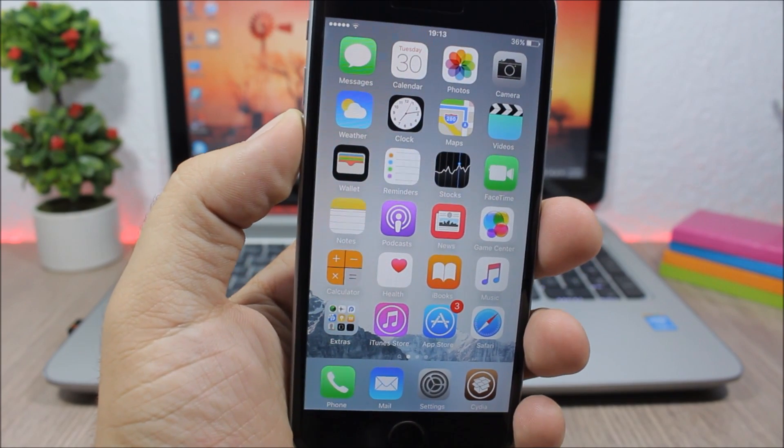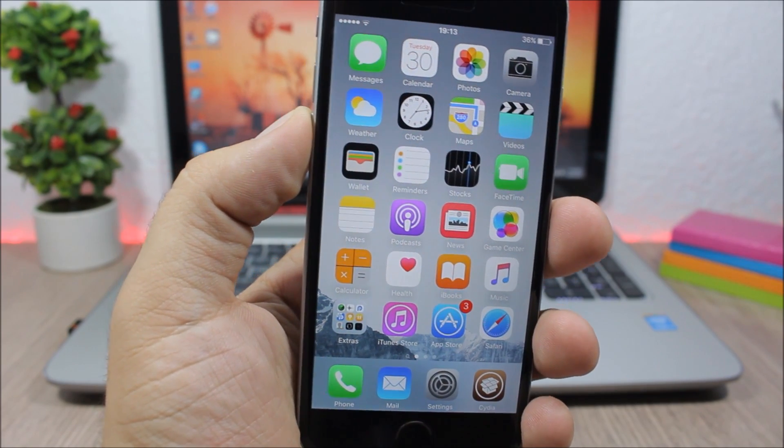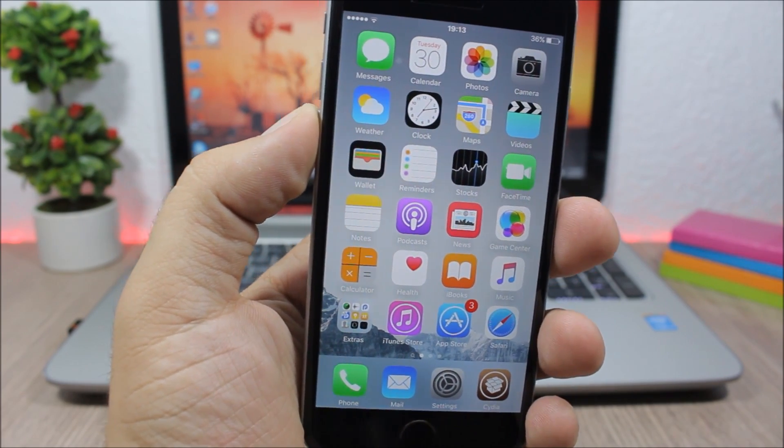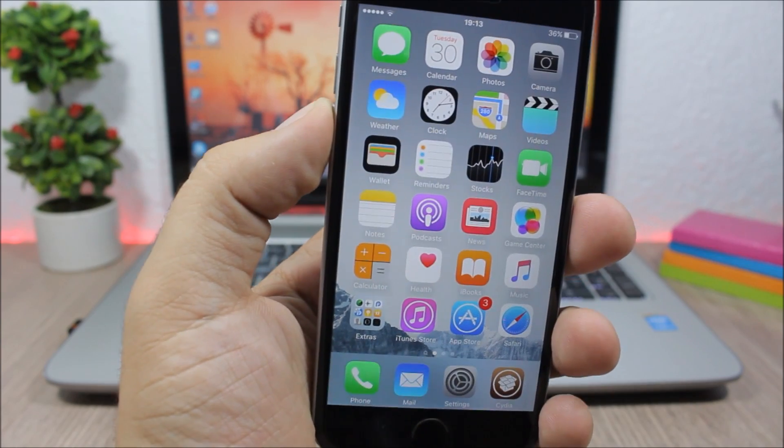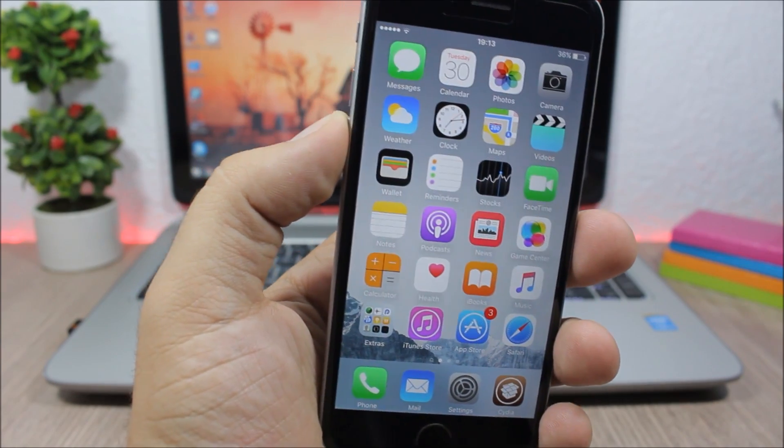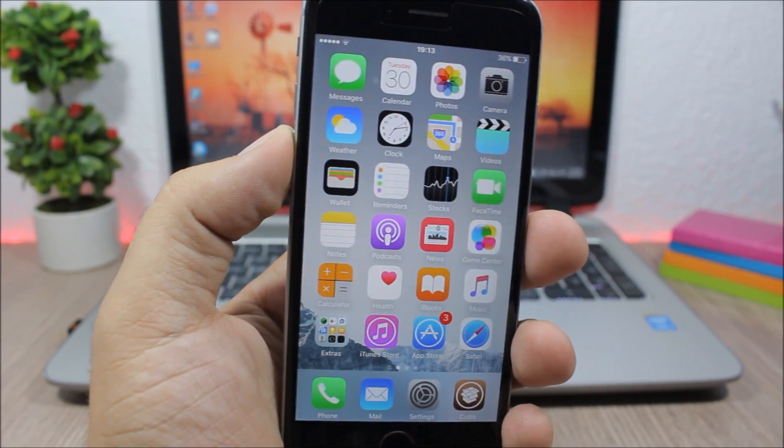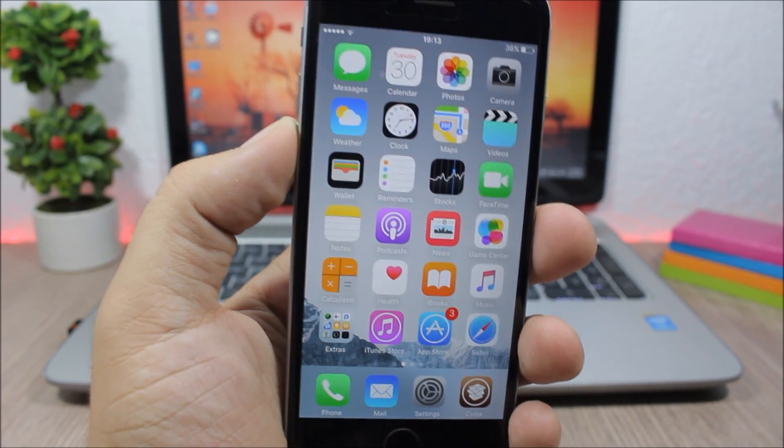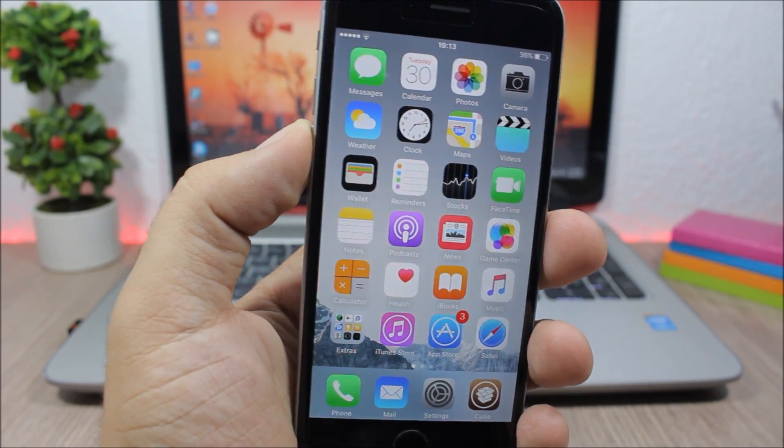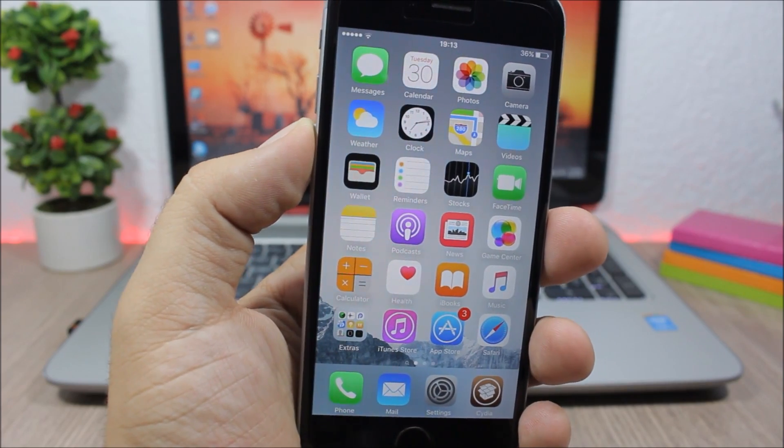Hey, what's going on everyone, this is Ari Reviews. In this video I will show you part 32 of the top 10 Cydia tweaks compatible with iOS 9.3.3.